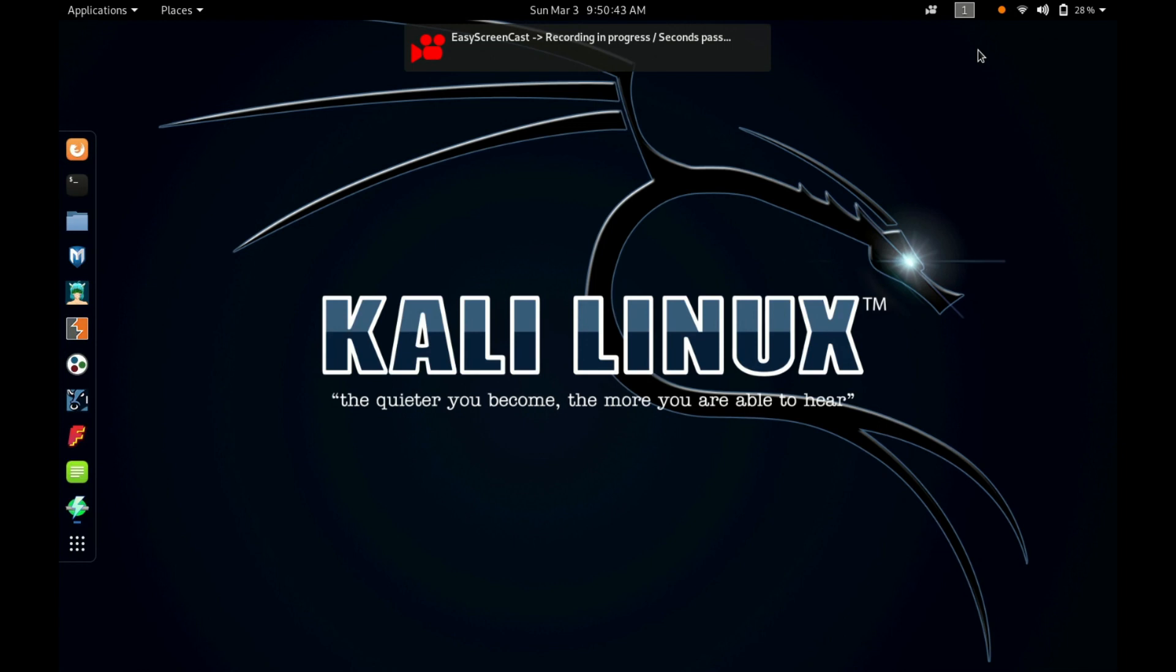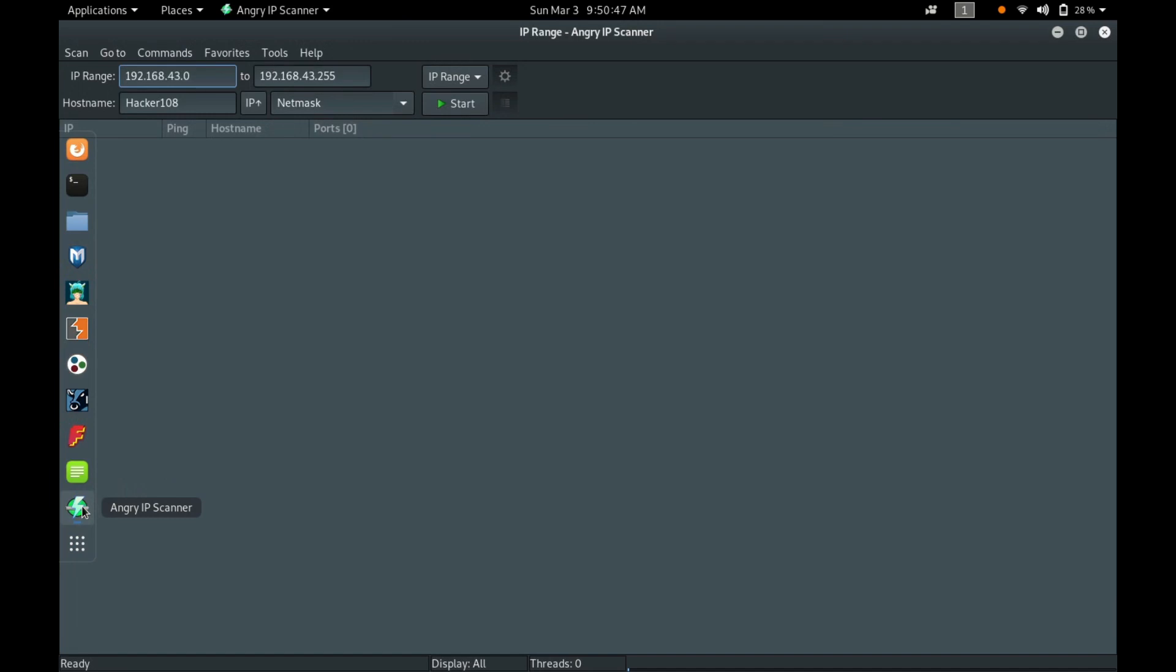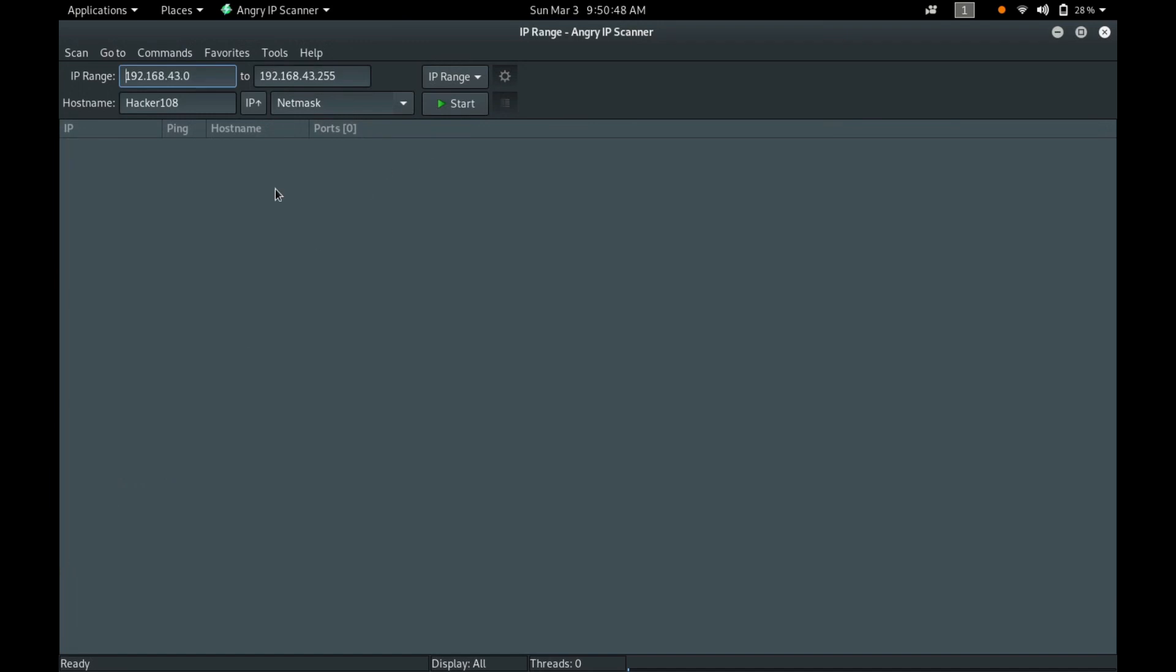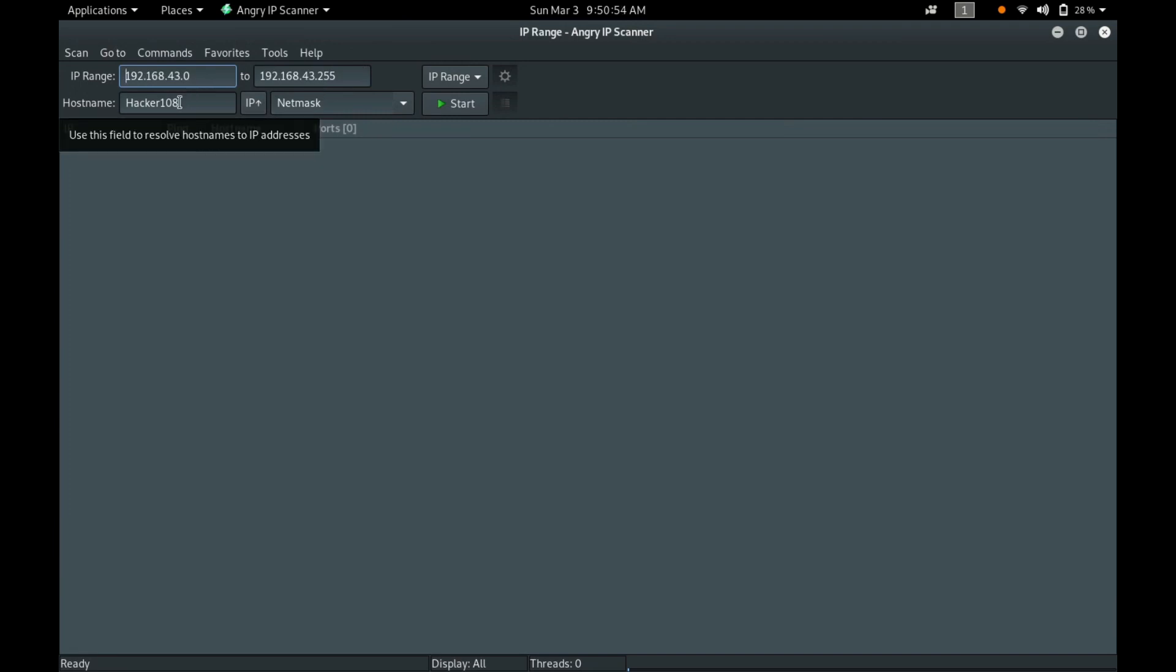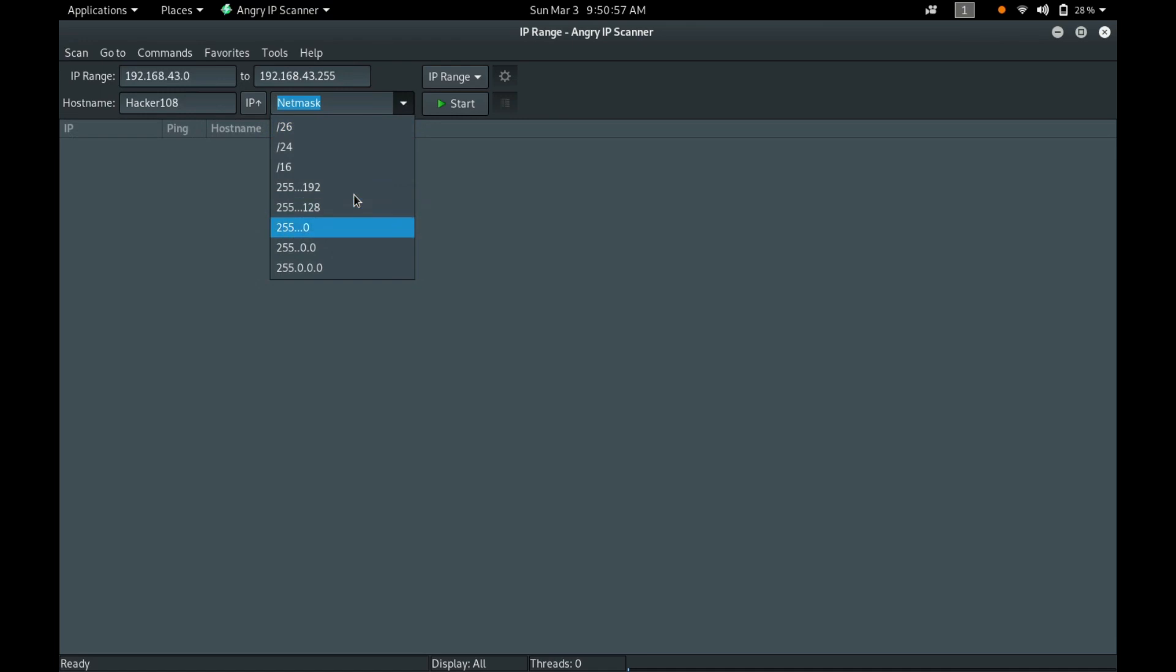Open your Kali Linux and go to this and open the AngryIP Scanner. I am scanning from 0 to 255 and my hostname is Hacker108. You can use preferable netmask also.